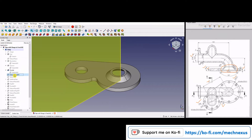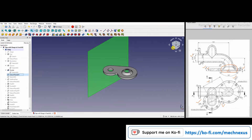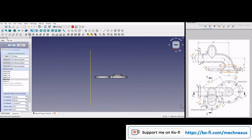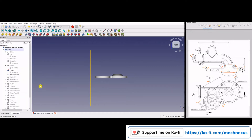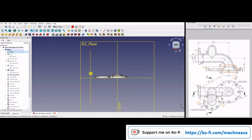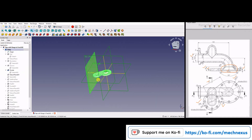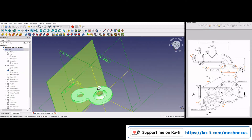Now I will move to the next feature. I have drawn a datum plane, and this datum plane is 143mm from our origin plane. If I turn on the origin plane, you can see it is 143mm from the YZ plane.